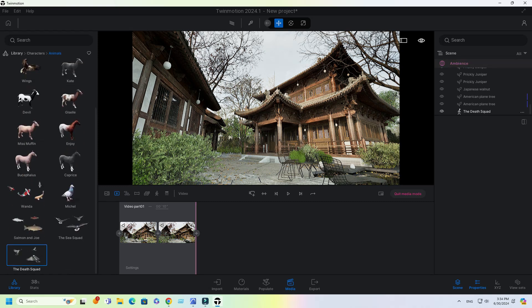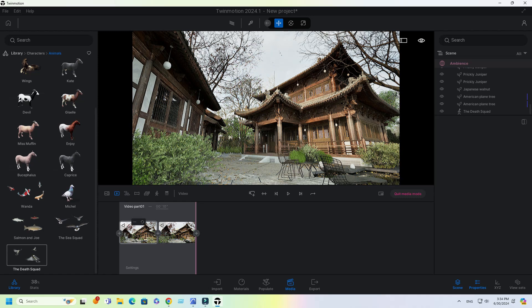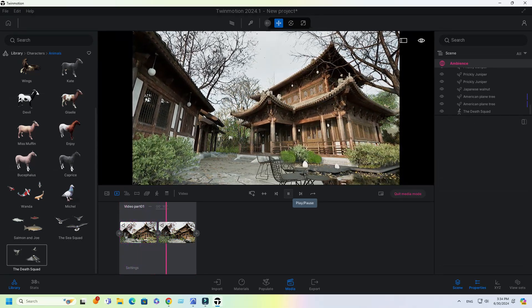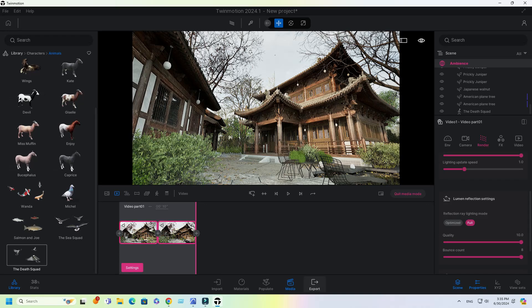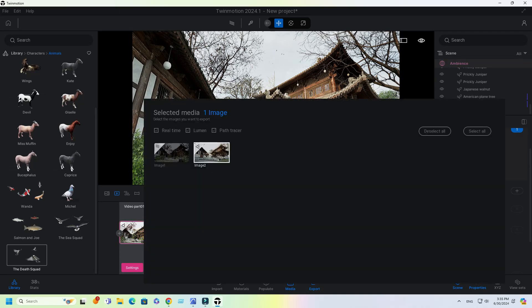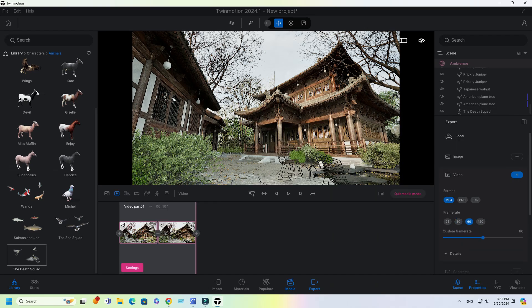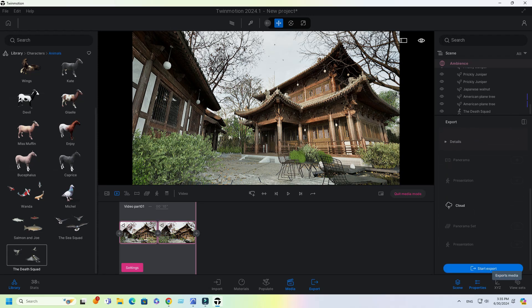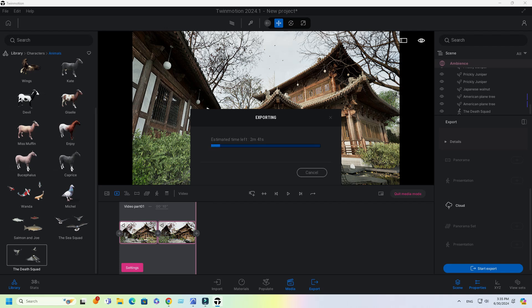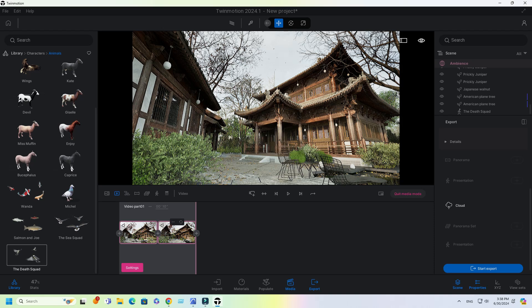Add some animated characters into the scene. Export video and change frame rate to 60. The render time is around 3 minutes for 4K video.